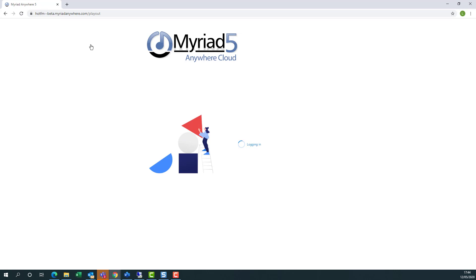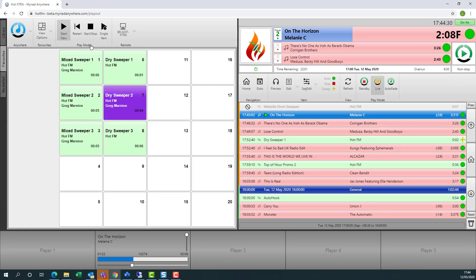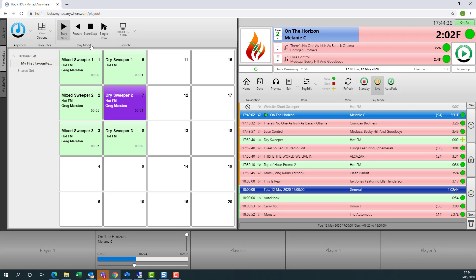So what's happening right now is Anywhere is talking to our RES at the station and working out which workstation is on-air, and also what the status is. Here we can see it's loaded up the Anywhere Playout Remote interface.